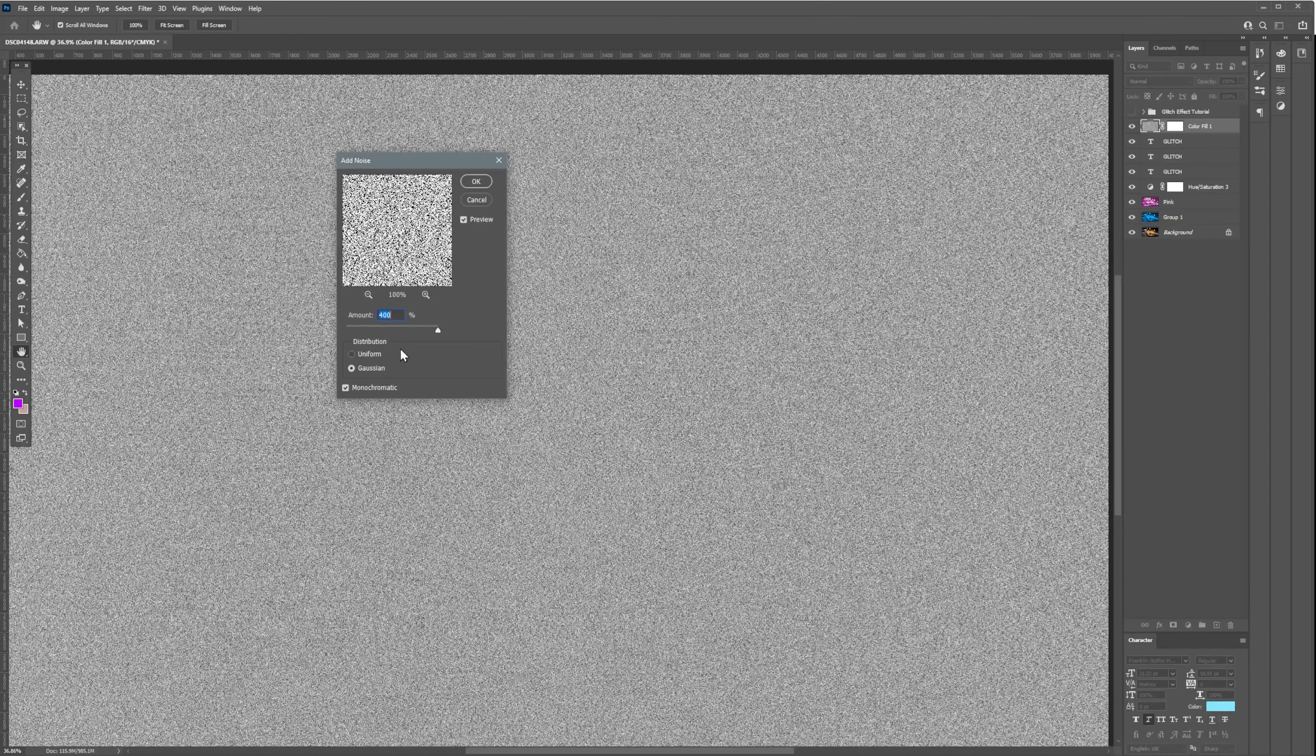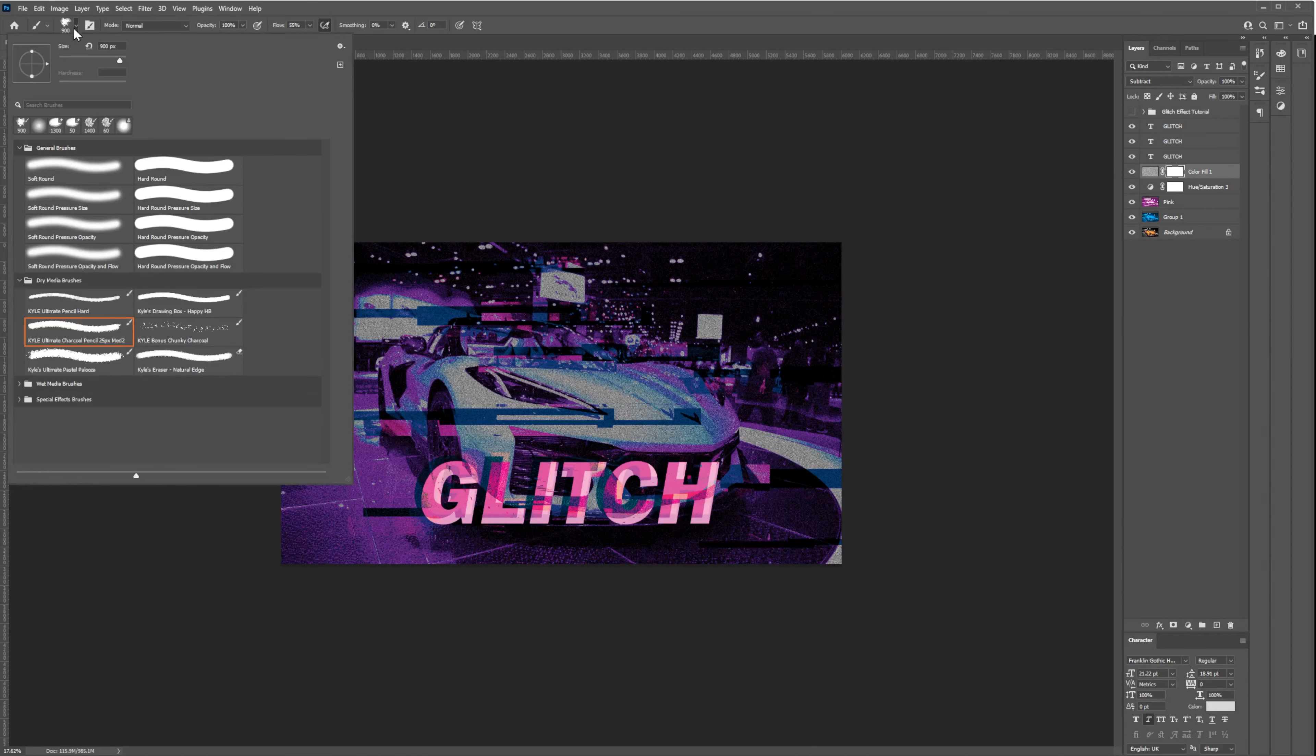Tick the monochromatic checkbox. Let's set the blending mode to Subtract and move the layer on top of the Hue/Saturation layer. Next, select the mask on the noise effect layer and set the brush tip to Soft Round Pressure Opacity.